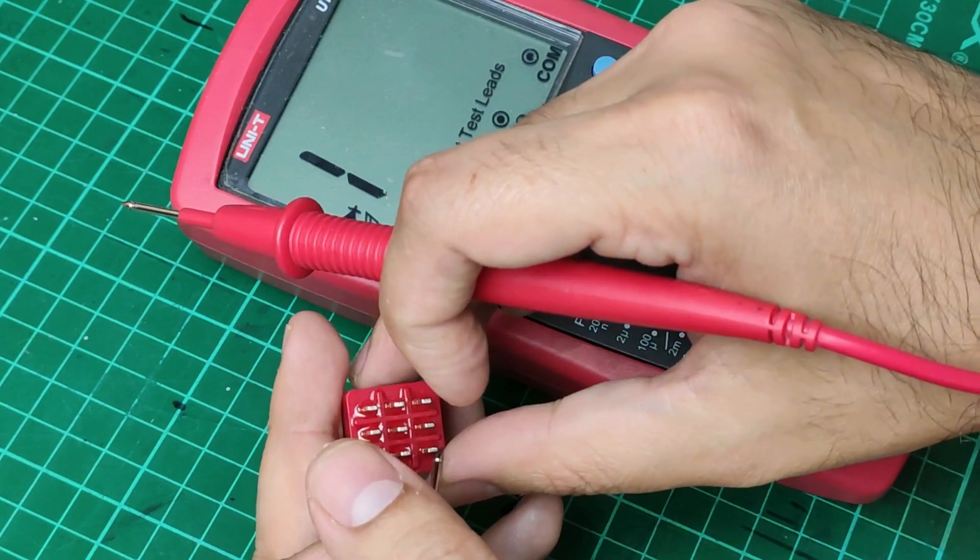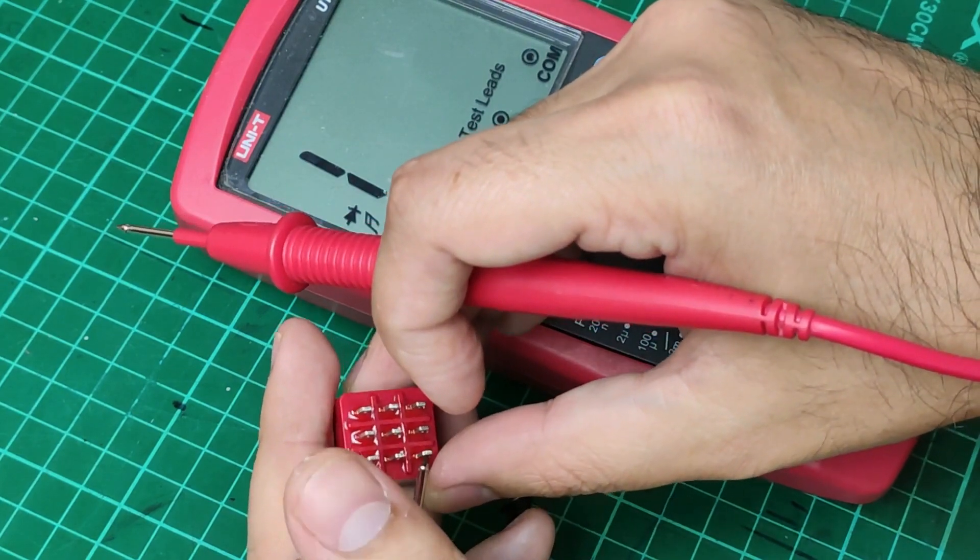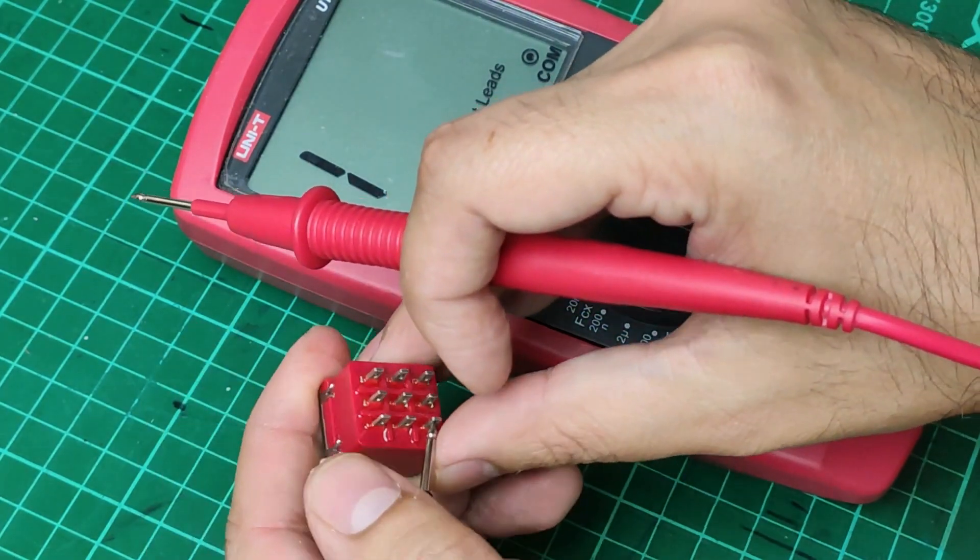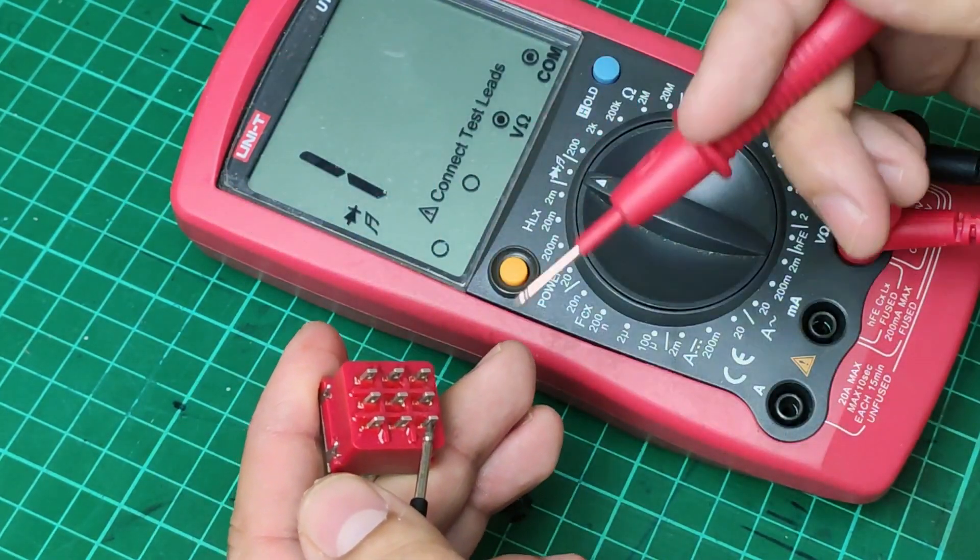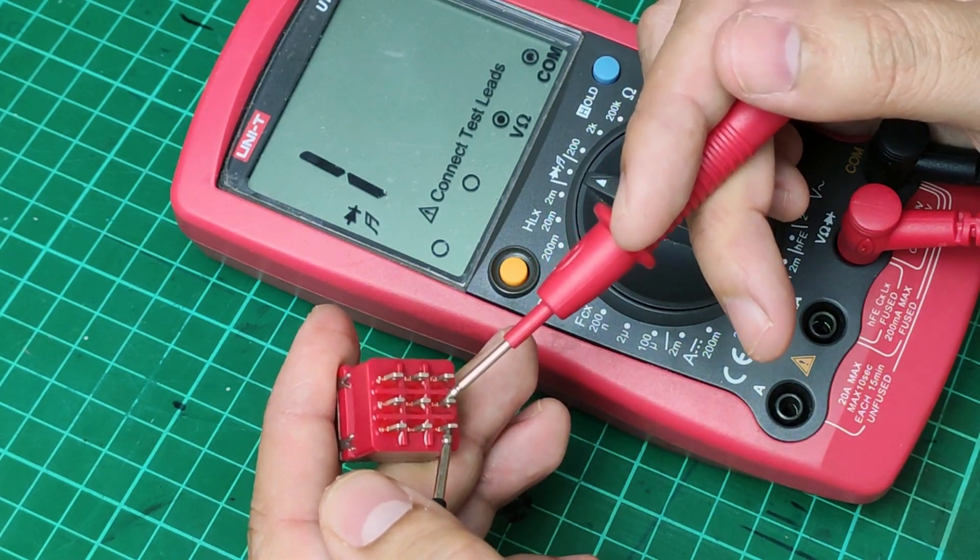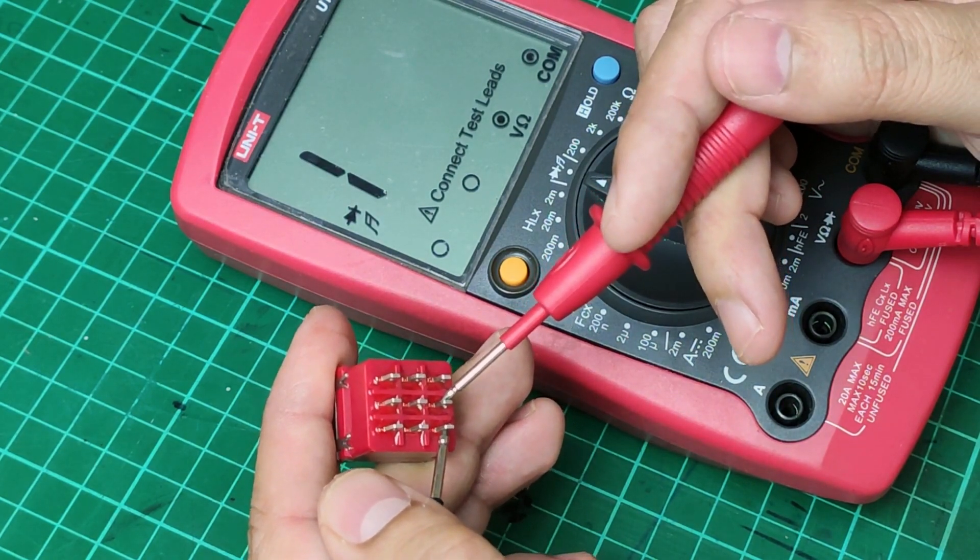We have to check also that there is no connection between the common pins and the lower pins in this position of the footswitch.